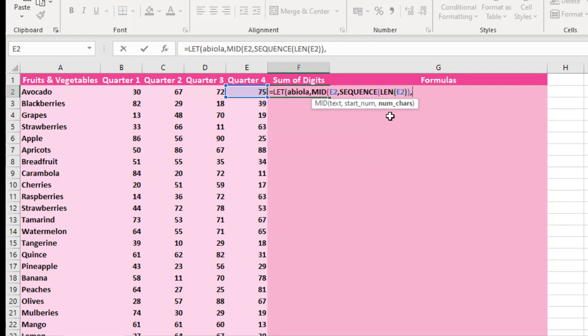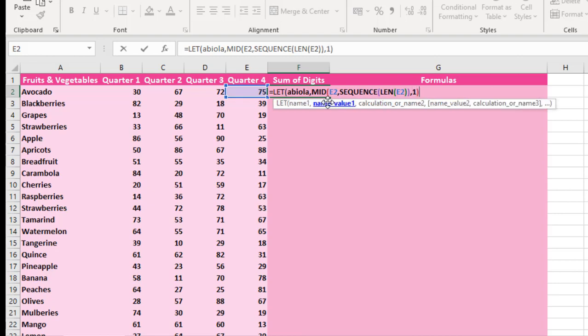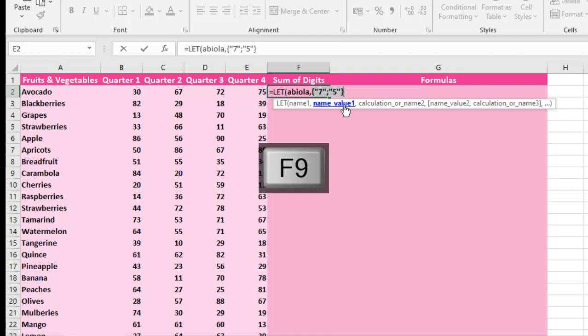Then comma. Now the last argument of the MID function is the num_chars, that is the number of characters you want to pull. So I'm going to just put in 1. Then I close my MID formula. So let's see. When I press F9, you can actually see we have 75 inside cell E2.